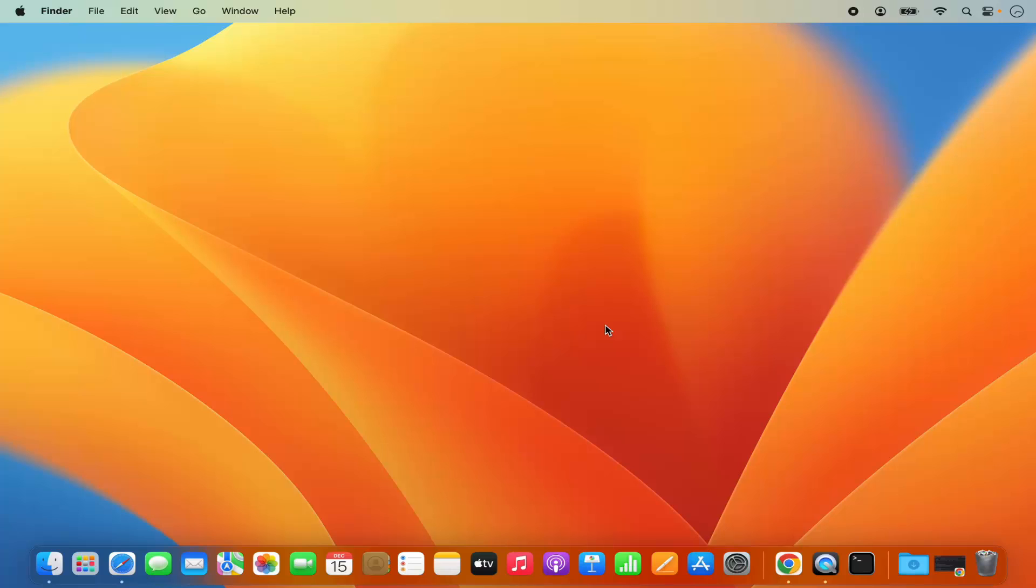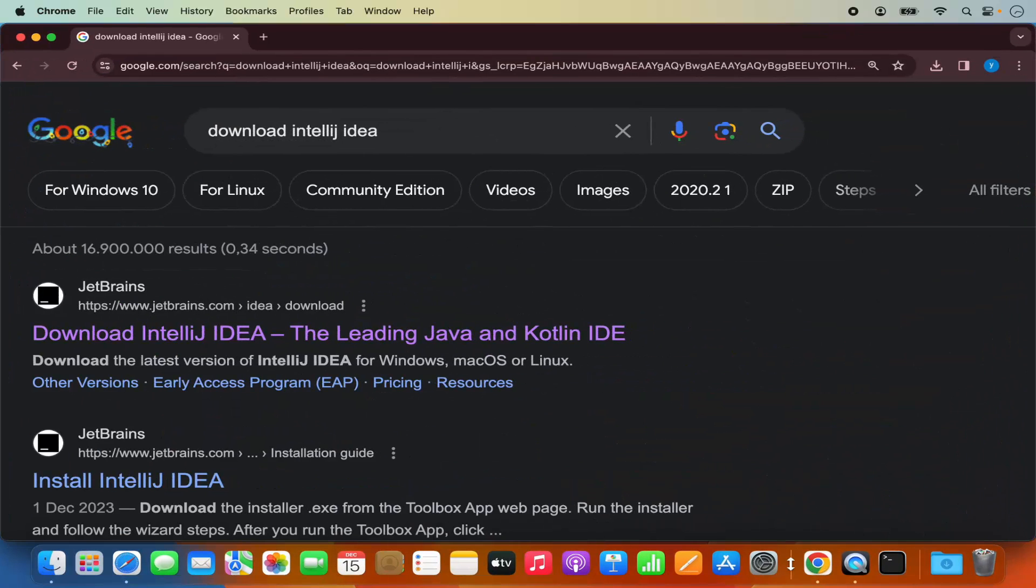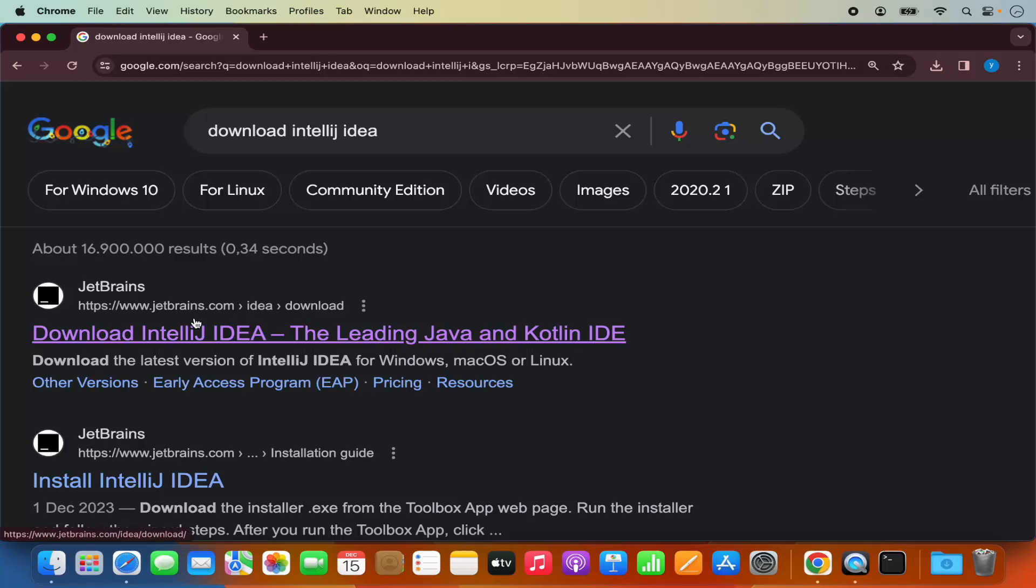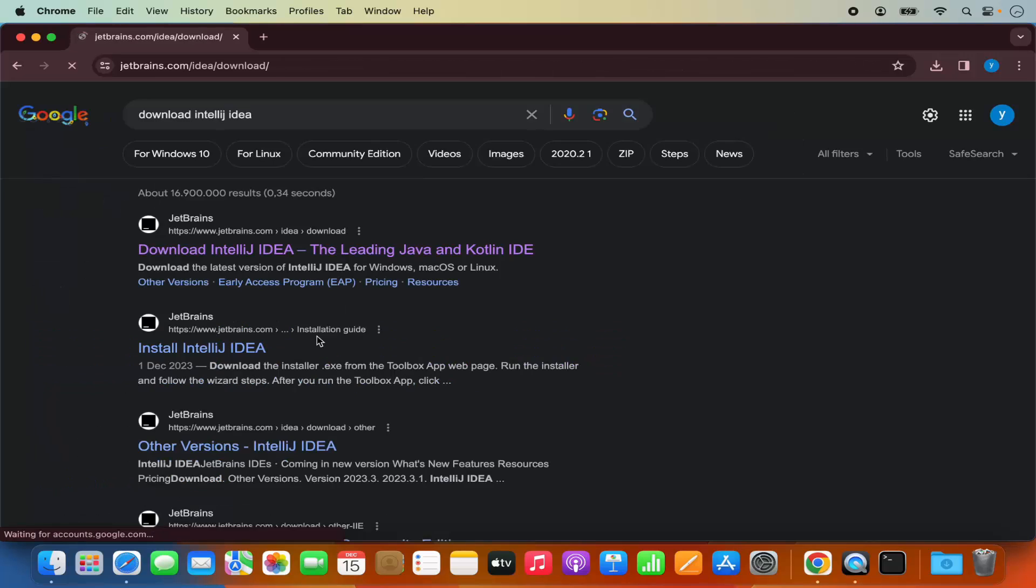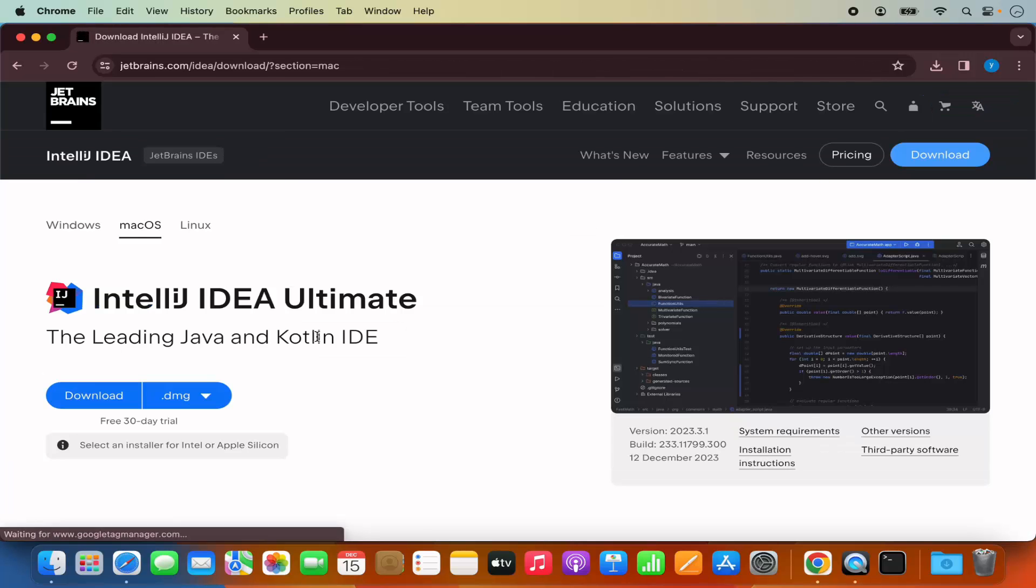Once you have Java installed on your Mac operating system, we are ready to download the IntelliJ IDEA. For that, you just need to go to your favorite browser and search for download IntelliJ IDEA. The first link which will appear here will be from JetBrains which makes IntelliJ IDEA, jetbrains.com/idea/download. We are going to click on this link.